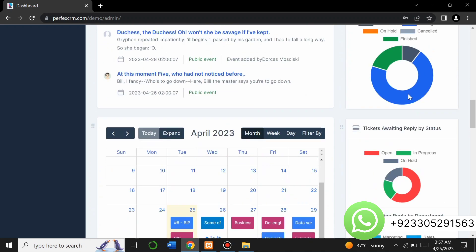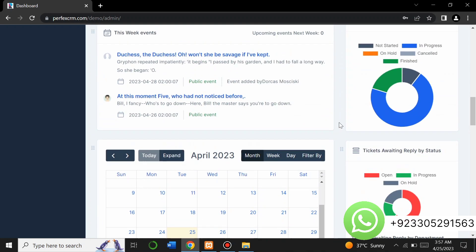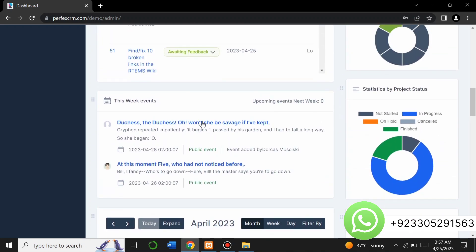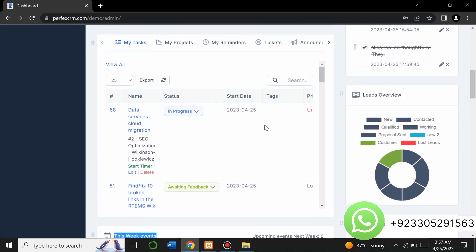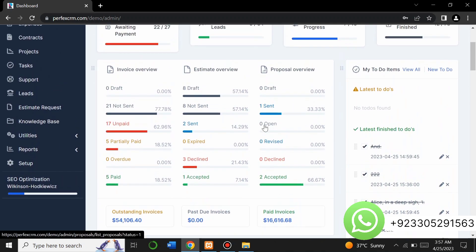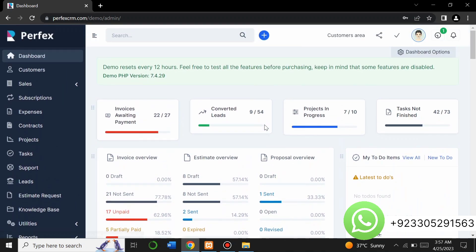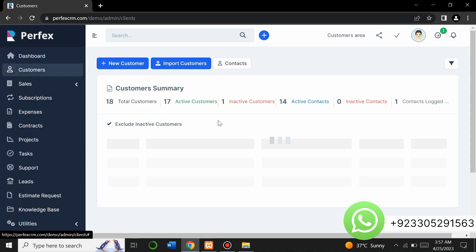This is the calendar — you can see this week's events and you can list your events here. These are all the things available on the dashboard.